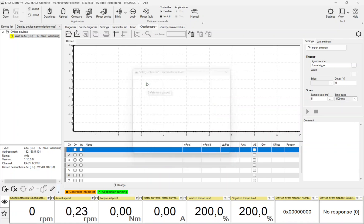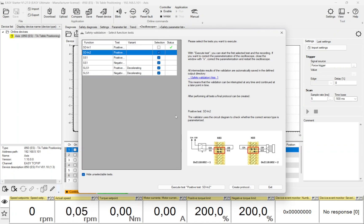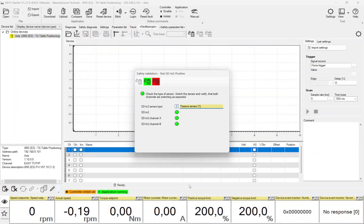By clicking onto the red button, the user confirms that the test is failed. This test is passed successfully. After the confirmation, the safety validation tool switches back to the main window. The first test is unchecked now and the green check shows that it is passed. Automatically, the next parameterized safety function is selected and the second input is validated in the same way.